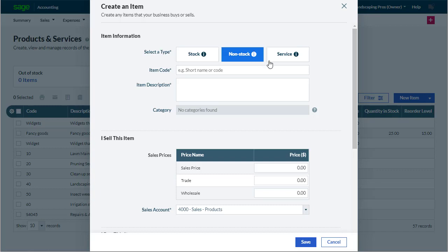Service items. These, as the name suggests, are non-tangible items such as labor and time spent on different jobs like installations or consultations. Again, item levels won't be tracked.